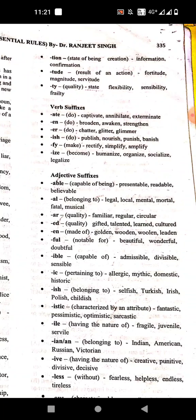Next is '-tion', which means state of being — when something becomes something. Examples: information, confirmation. Then '-tude' means result of an action — when something becomes a result. Examples: fortitude, magnitude, servitude.